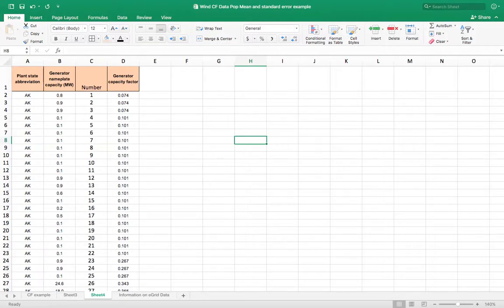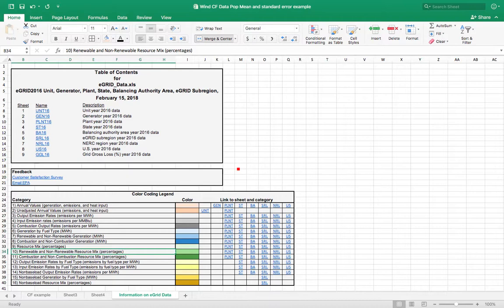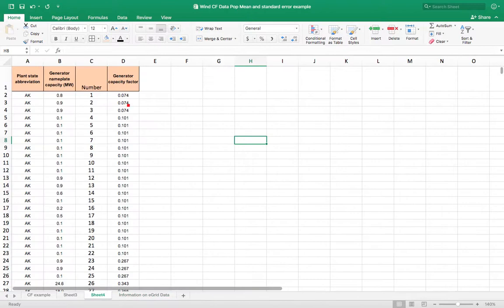This video is going to illustrate the difference between standard deviation and standard error. I'm going to use this database from the EPA's eGrid. This is 2016 data on generating facilities, and I have just the data here for wind turbines in the U.S. I'm looking at the generator capacity factor, which is roughly what percent of the time they're generating electricity.